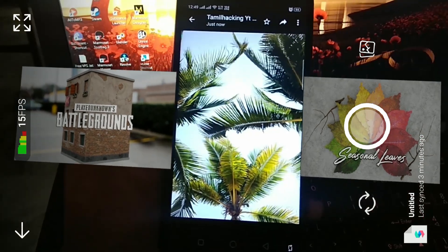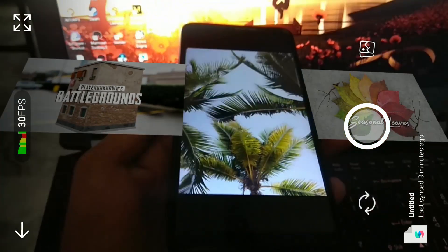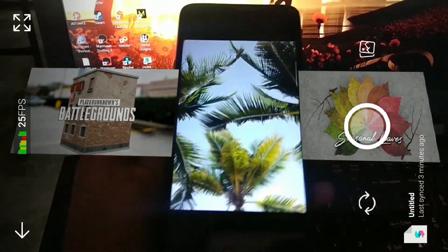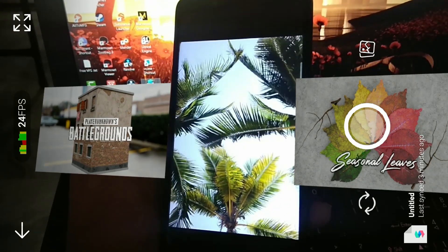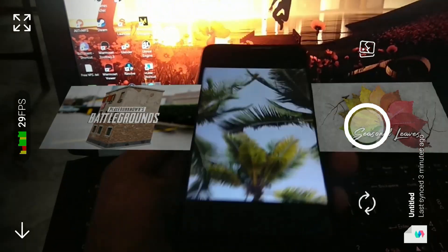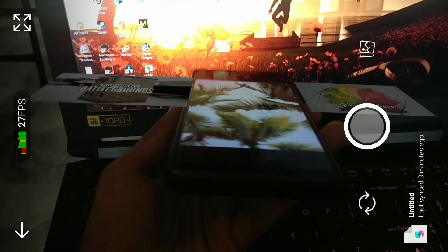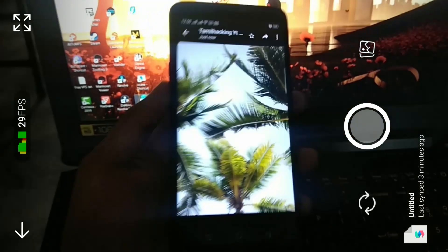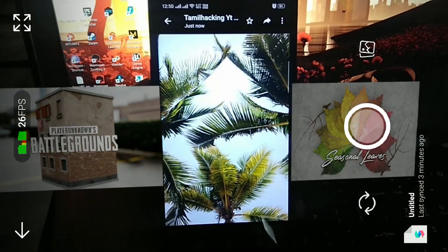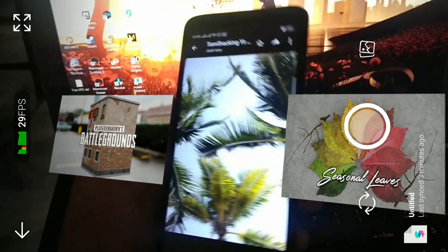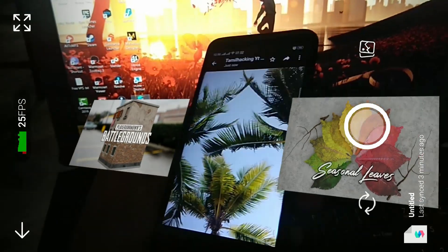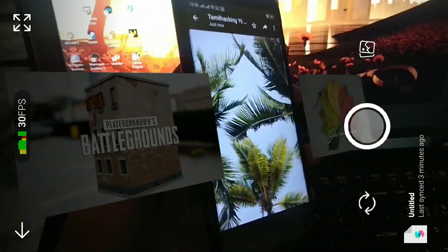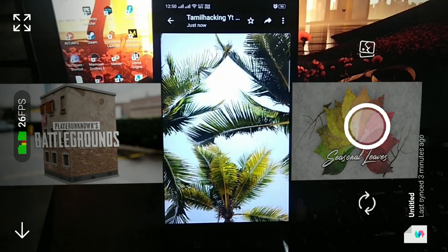Now we can see how the image started with AR. You can see the AR filters that are already available to you. With AR, you can see a digital 3D object in real life. Now we can see an image based on AR.